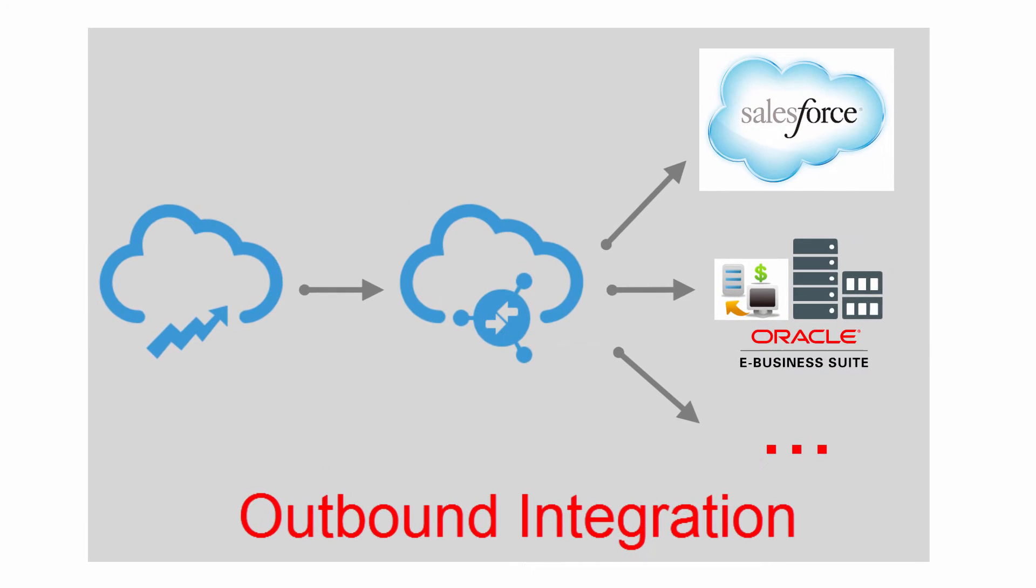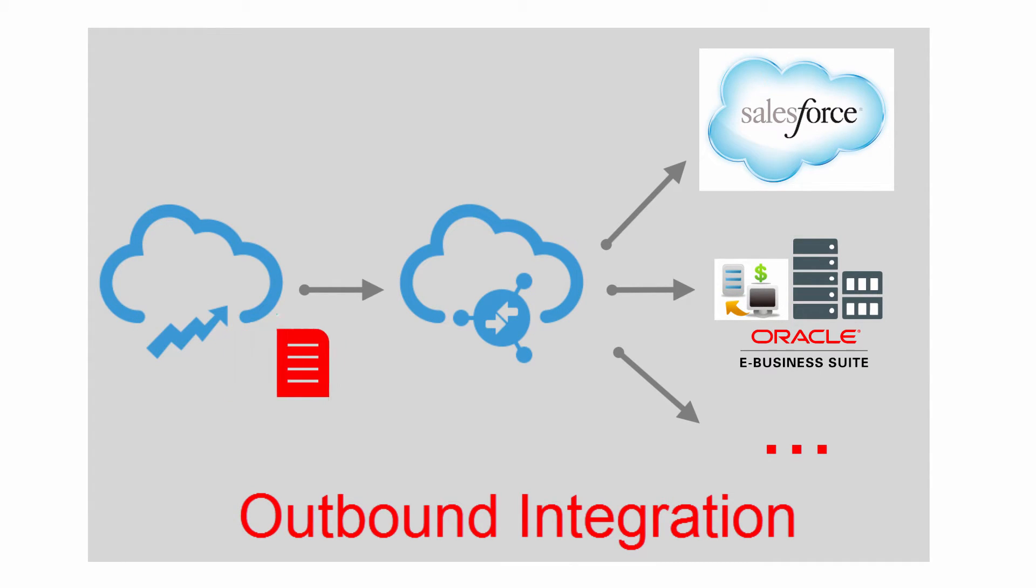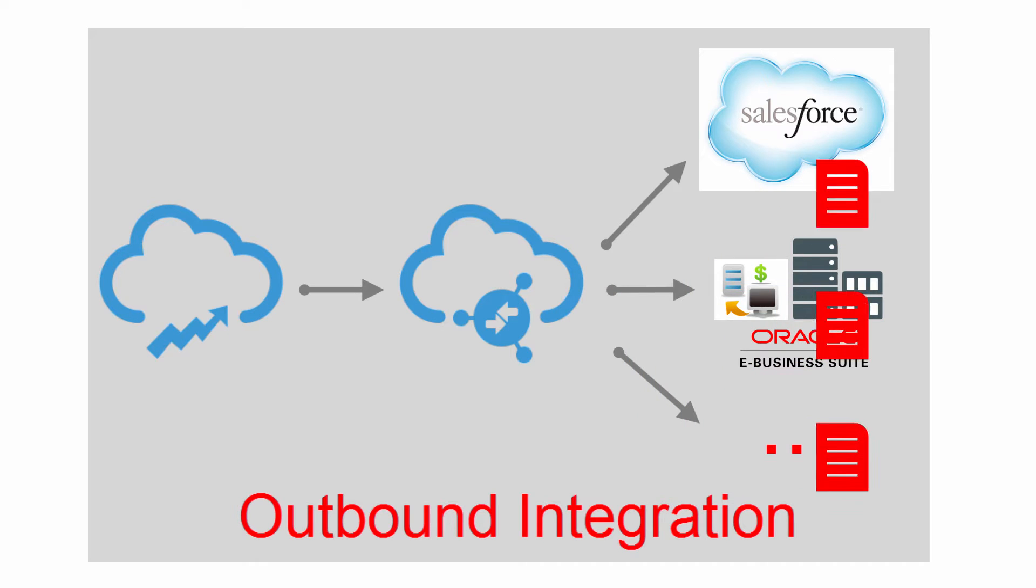This video focuses on the outbound flow scenario. Once an OSC object is created or updated, it'll be updated automatically in the target application.